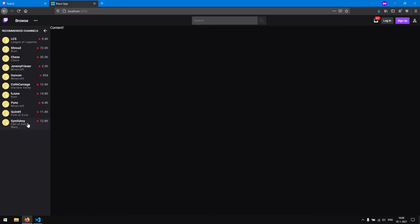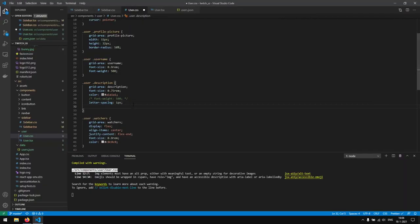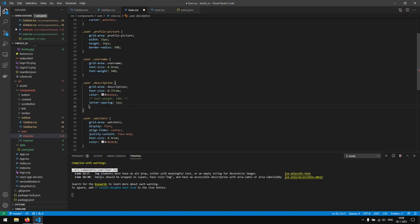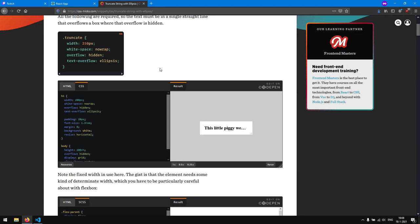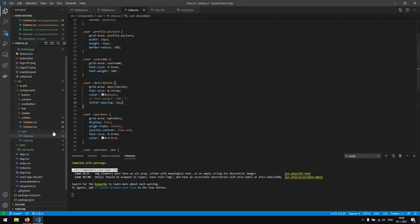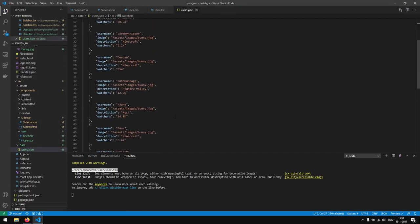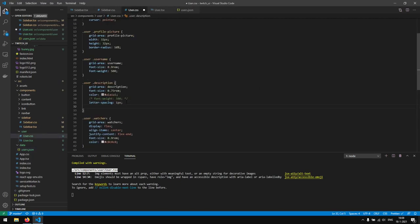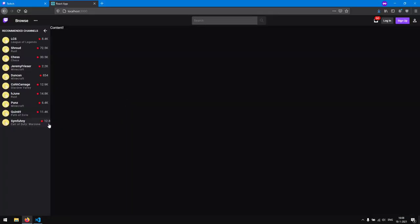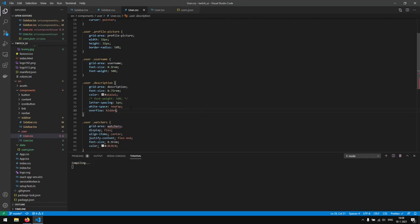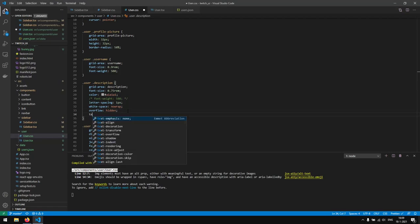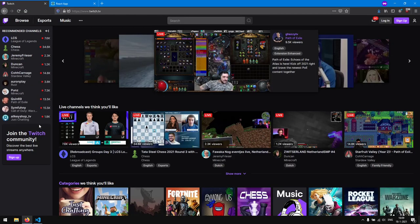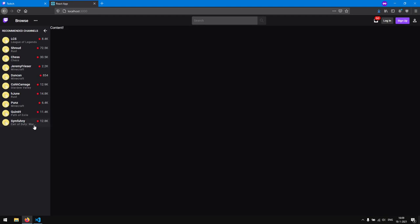We notice that 'Warzone' is wrapping to another line. We can prevent this using the CSS text truncation pattern: overflow: hidden, white-space: nowrap, and text-overflow: ellipsis. Now we get exactly the result we want — the text truncates with triple dots when it overflows.